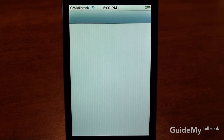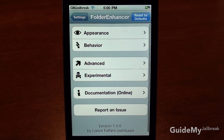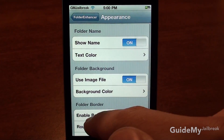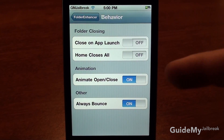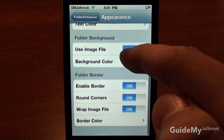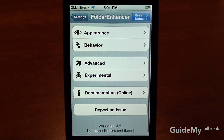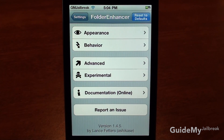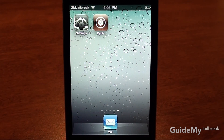If you go to the Settings app and scroll down to Folder Enhancer, you'll see some more settings for the application. Under Appearance you can change all kinds of looks and customize as much as you want — different background colors, images, all kinds of things. Under Behavior you can change settings like animation and home button behavior. One thing to note: if you change the appearance to something you don't like, you can tap Reset to Defaults and then tap Yes and it'll reset everything to the way it was when you first installed the application. For more videos, check out GuideMyjailbreak.com — thank you for watching.